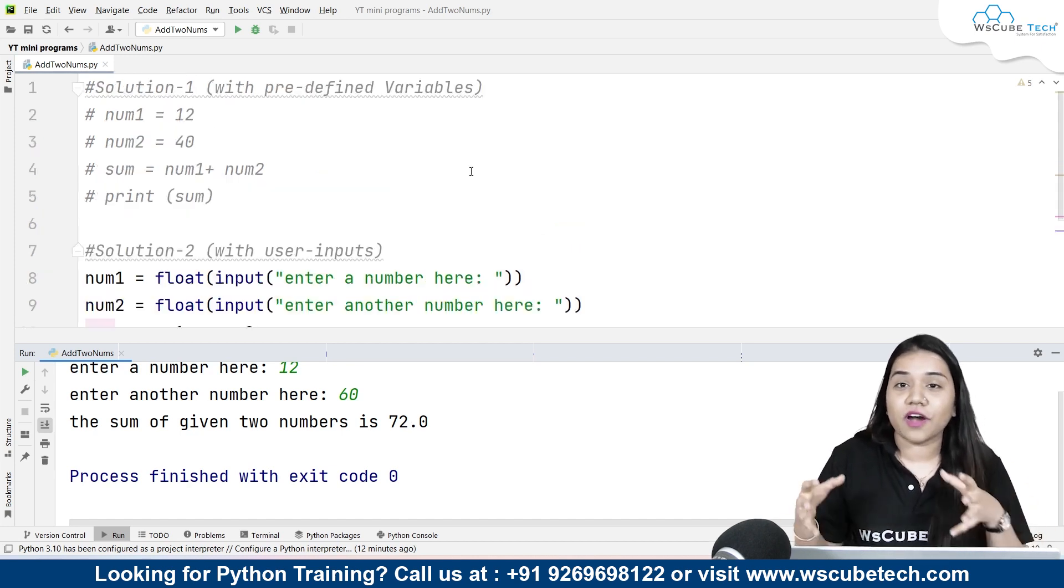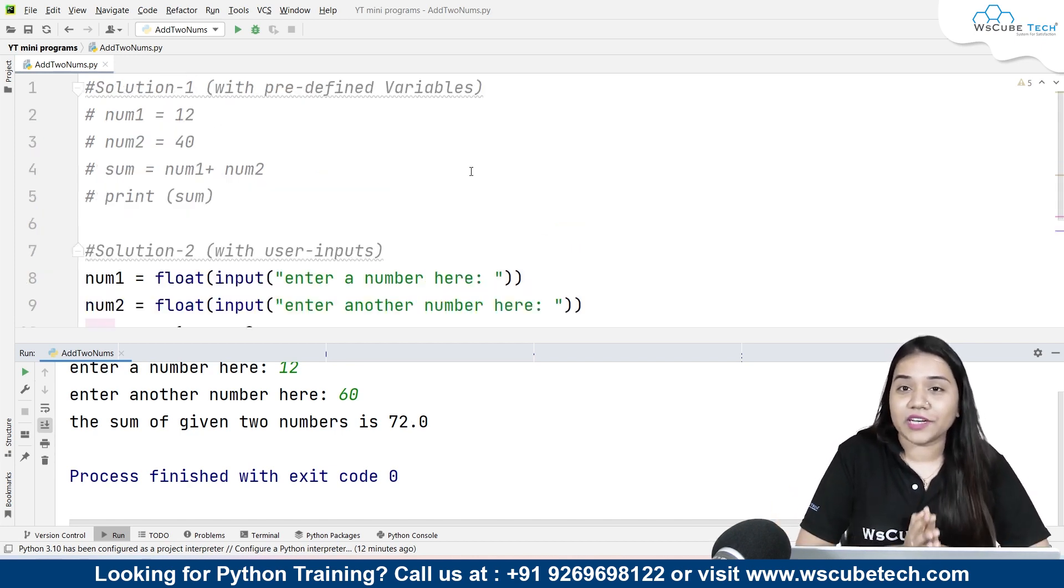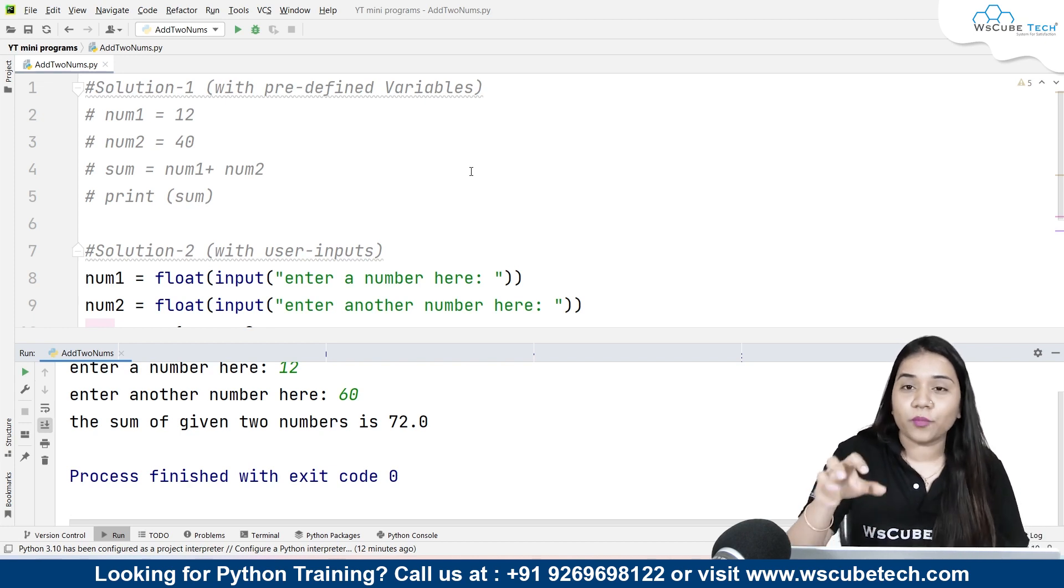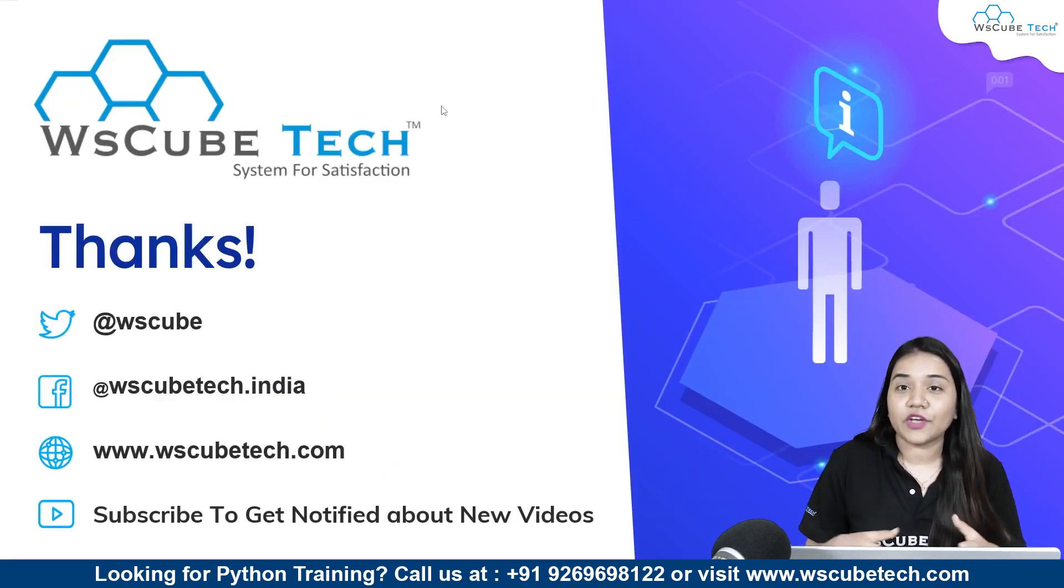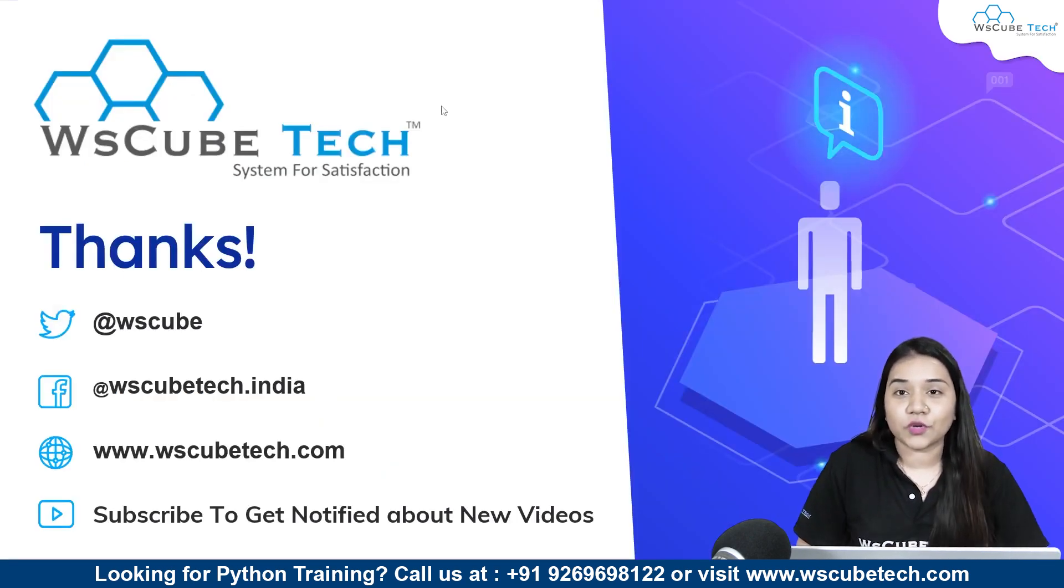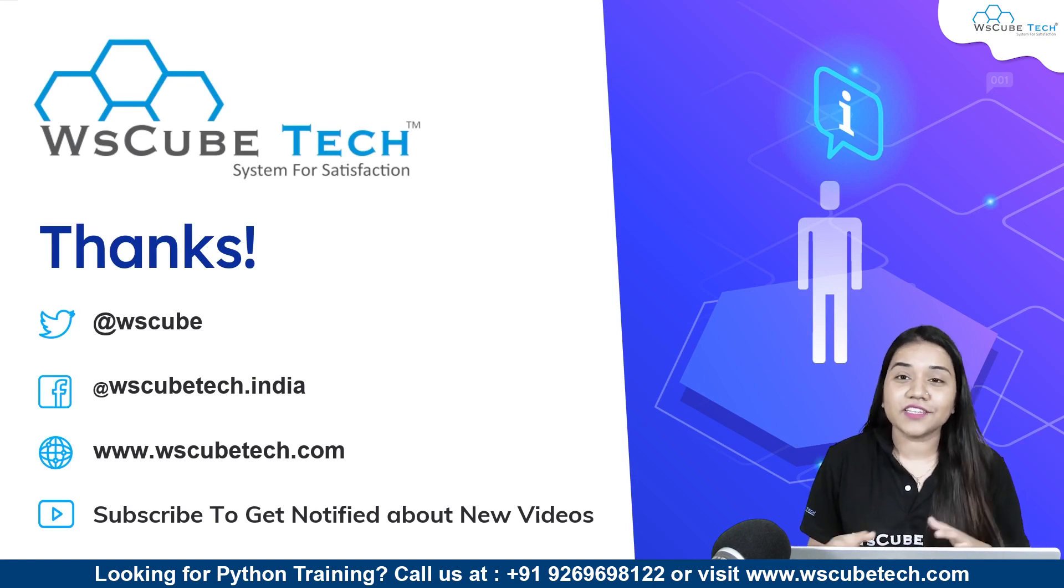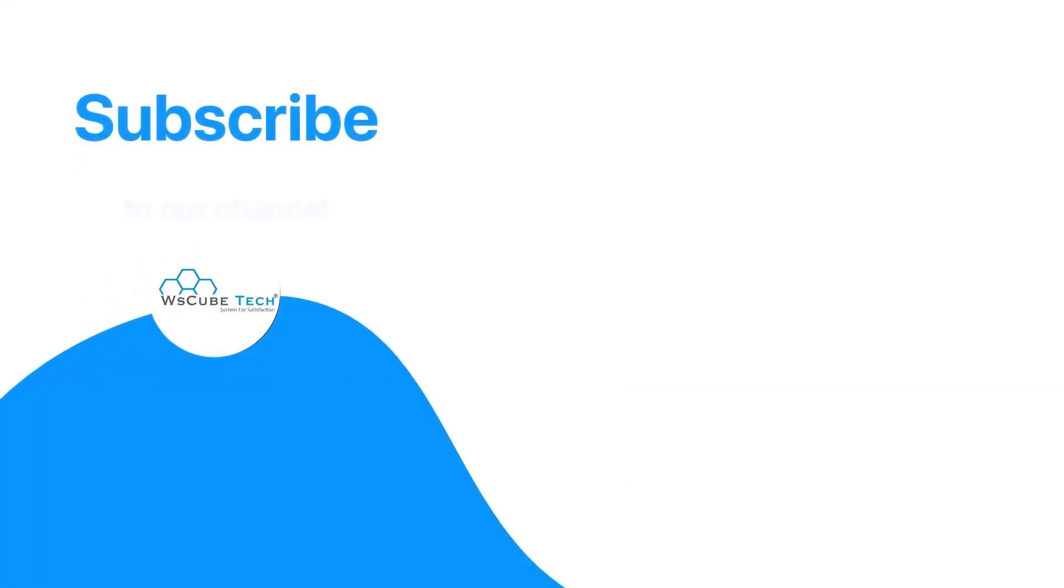So guys these were our two methods where we learned to write a program to add two numbers. I hope both methods are clear to you and you have no doubts and no questions. So stay connected to watch some more mini program videos. Thank you.